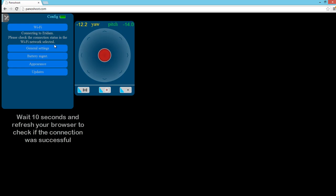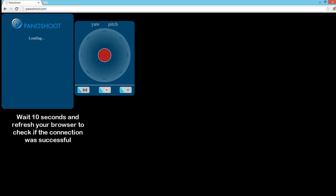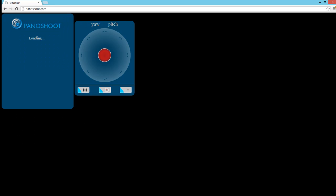Once we're connected, the wireless router will assign an IP address to our Panoshoot module. We want to wait about 10 seconds for this process to complete. Once it's complete, we'll refresh our browser.